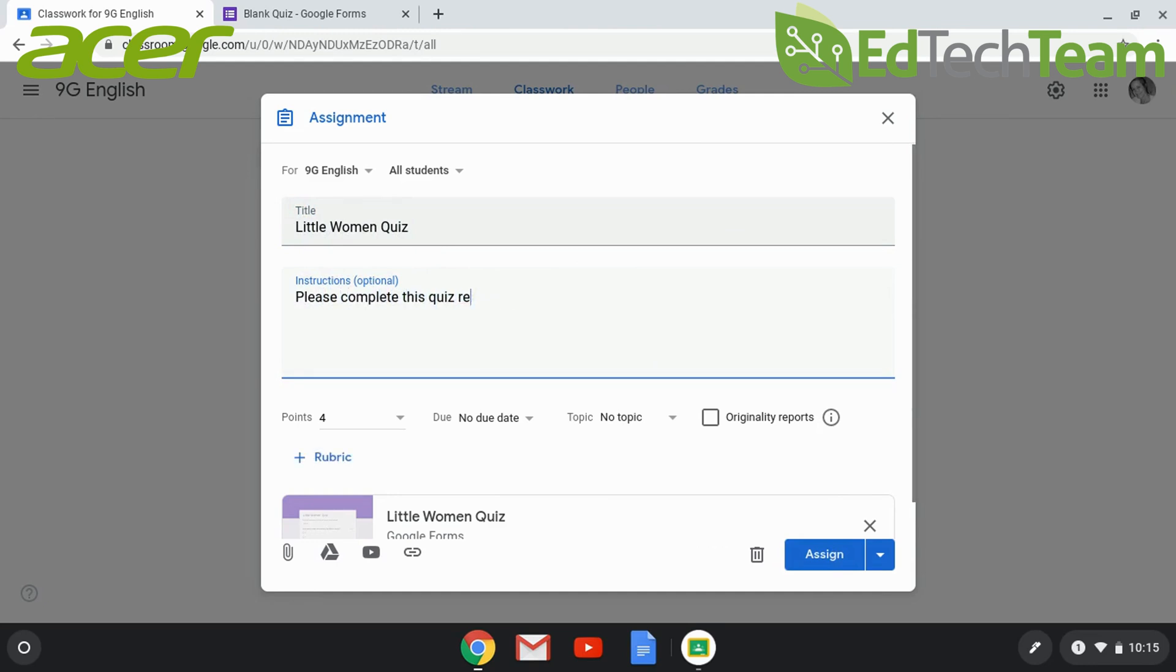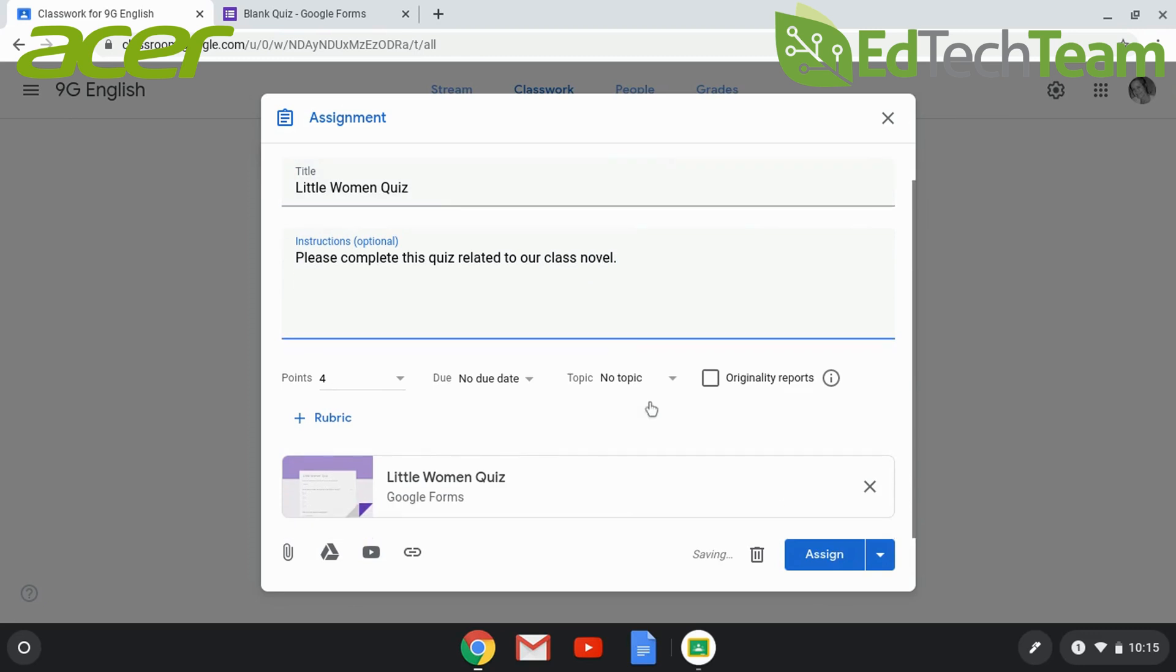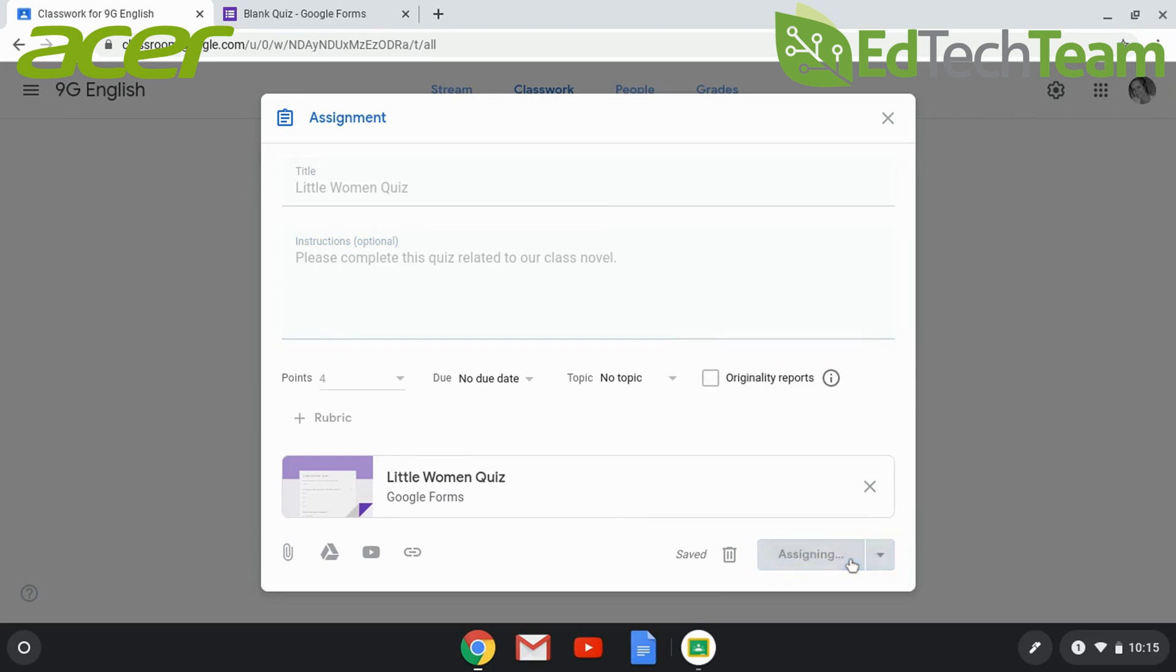You can choose to select a due date and topic. There will be a draft saved automatically, and if you don't want to assign it right away, you can only save it as a draft to post later.